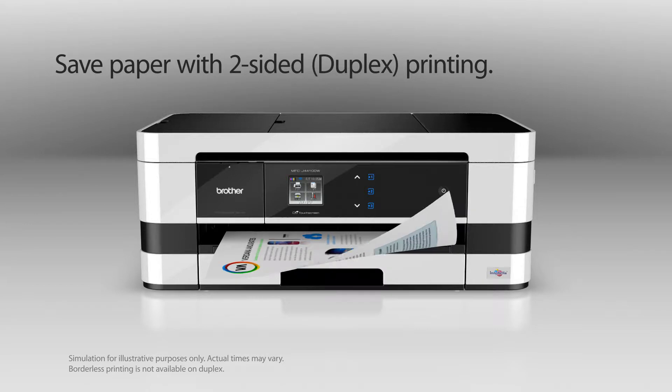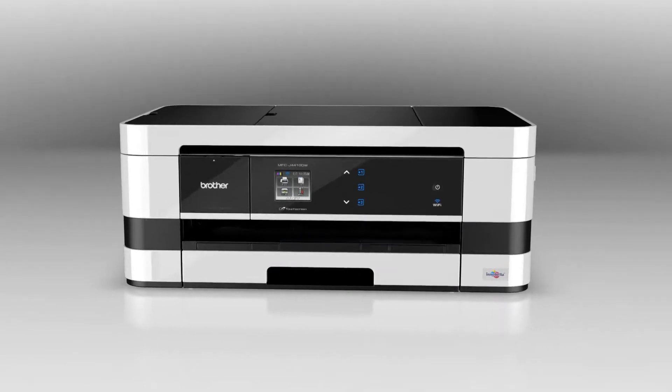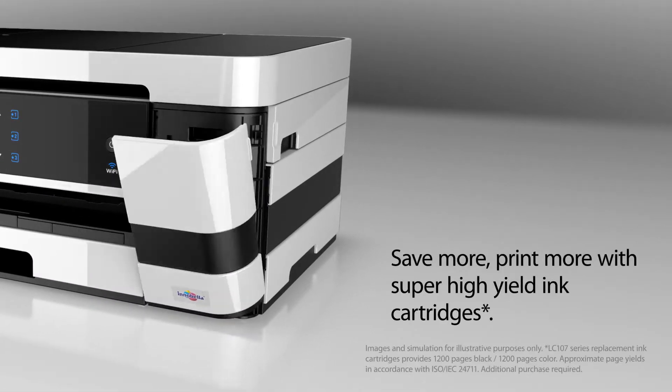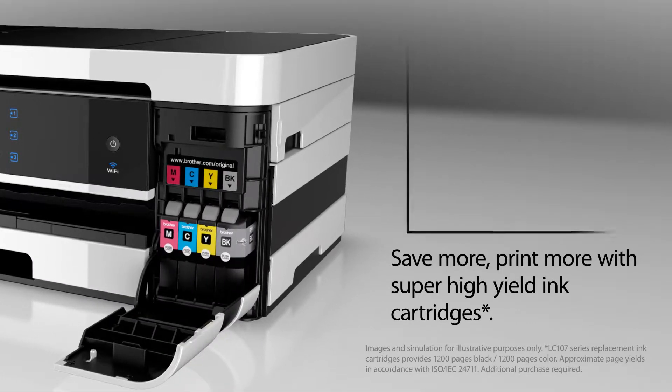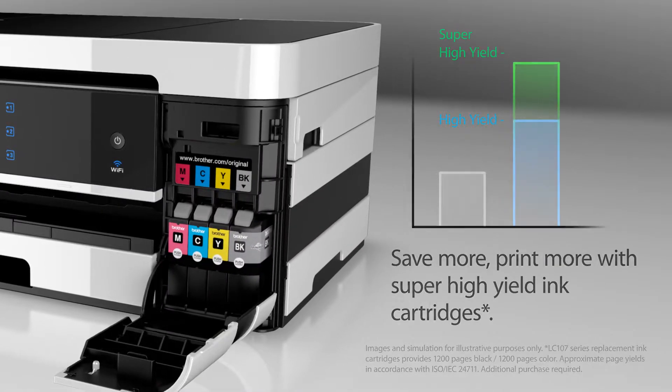Save paper with two-sided printing. Save more, print more with super high yielding cartridges.